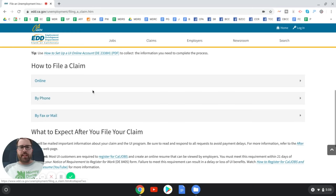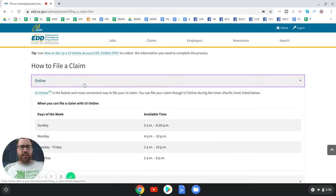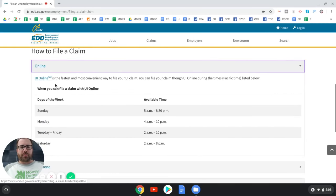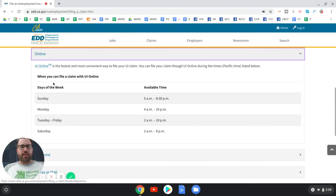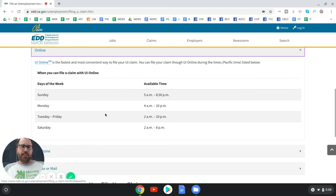You're going to click 'online.' Notice that when you file a claim online there are certain days and times you can do so — it's pretty much available all day and into the later evenings, except for the very early morning hours when they likely do maintenance.